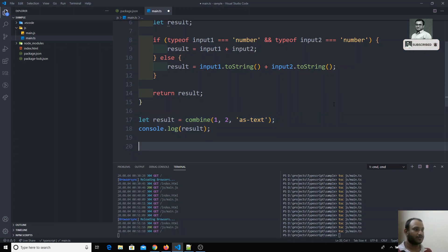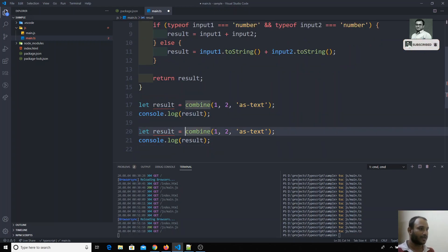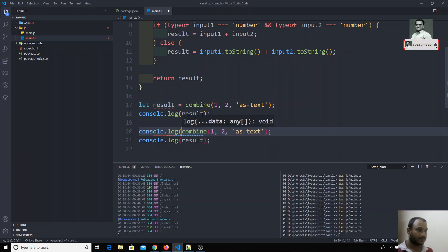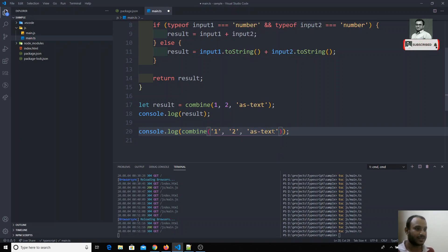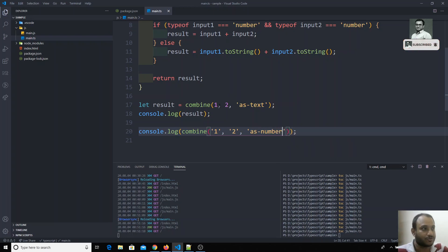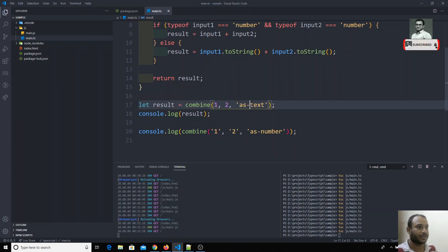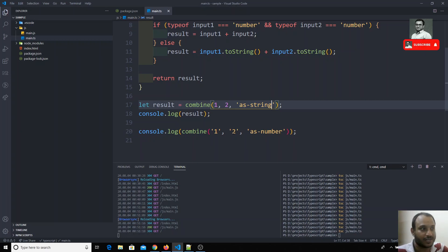I want to get the result type as string, as text. I will console.log the data directly. I will send two integers — two numbers as a string — and I want the result as a number. So I am sending two numbers and I want the result as a text, that is nothing but as a string. Or you can send two strings and want the return type as a number.